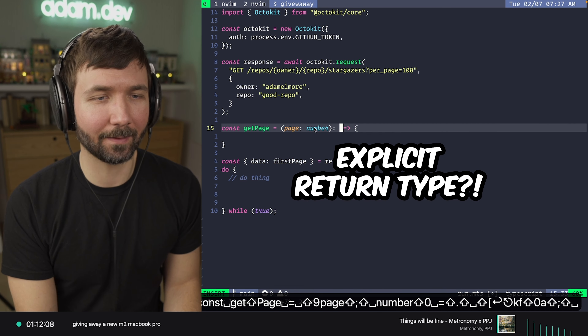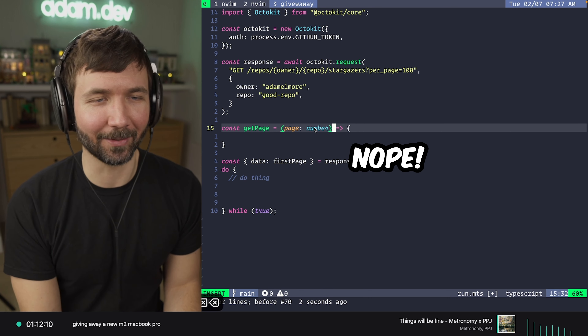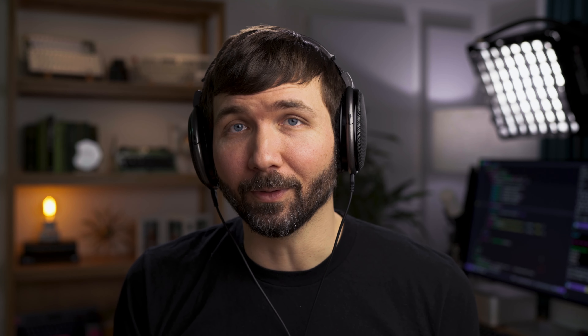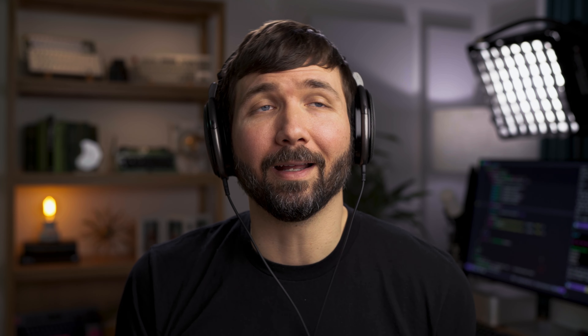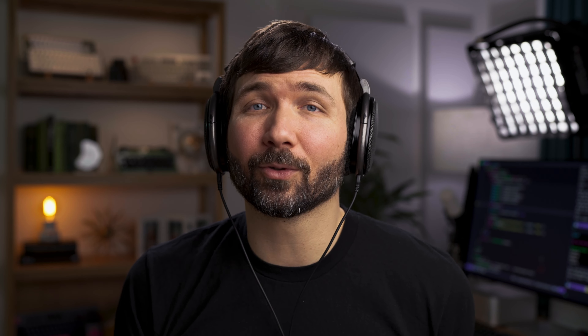It took something like two and a half hours to write 15 lines of code to fetch some GitHub stargazers and choose one at random. But it's important that you follow through on this step.